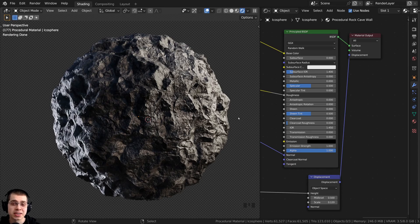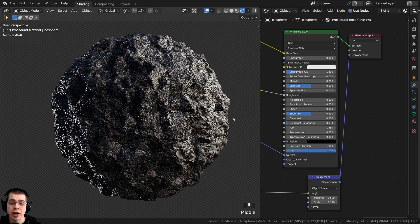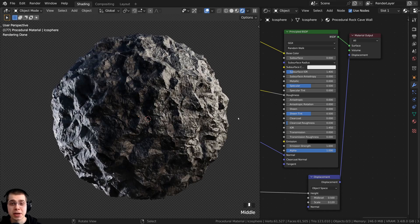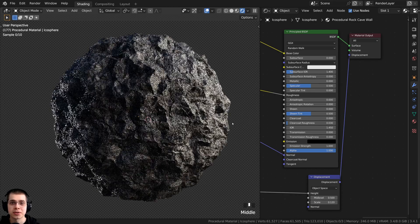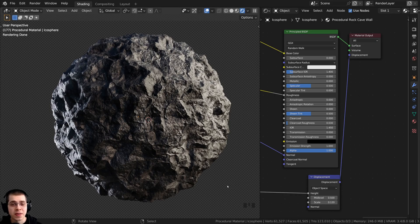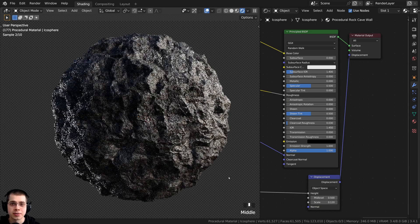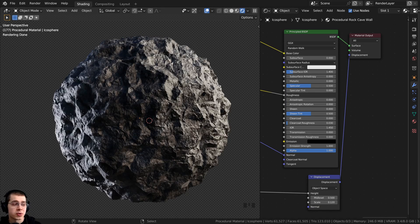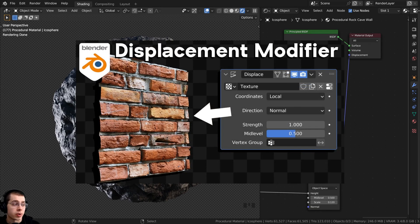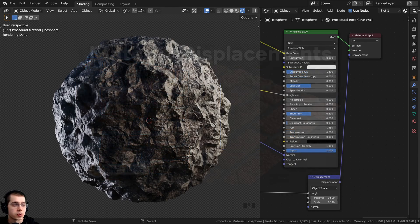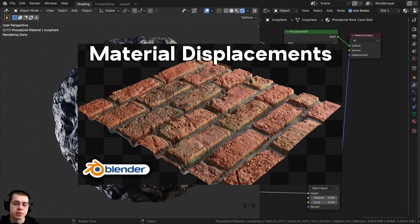In this tutorial I will go over six different reasons why your material displacements may not be working in Blender. This is a super common question that I get in the comments of my videos. If you'd like to learn how to properly set up displacements in Blender, I have a tutorial on how to use the displacement modifier and another on how to use material displacements — links in the description.